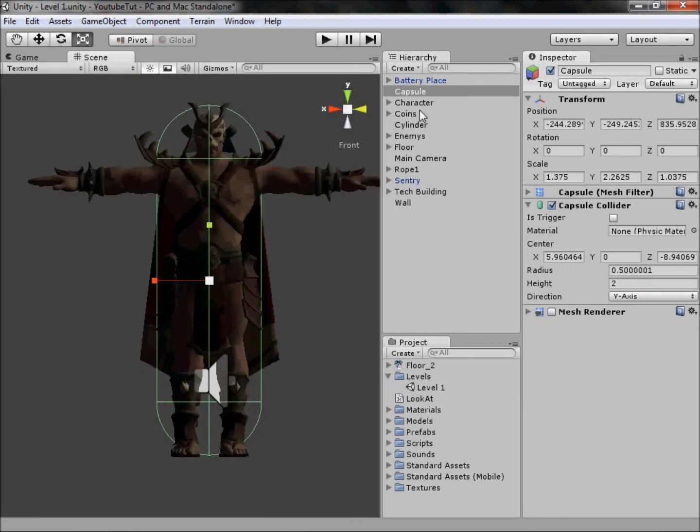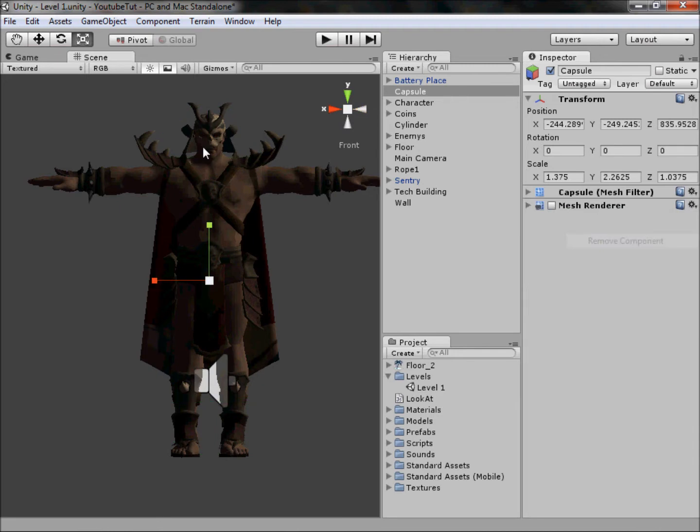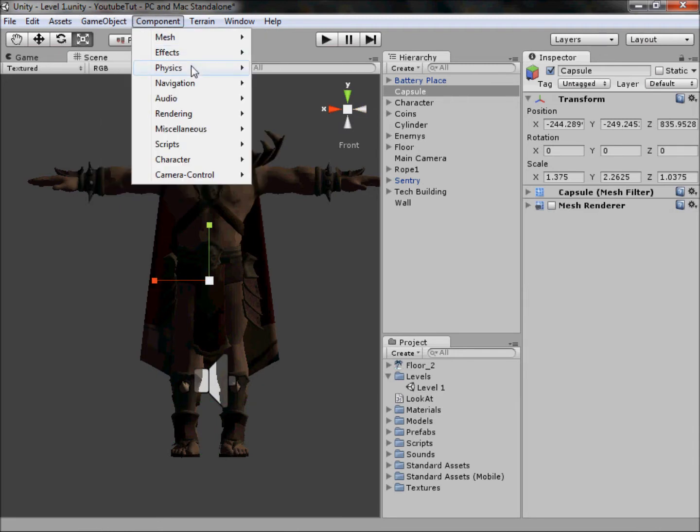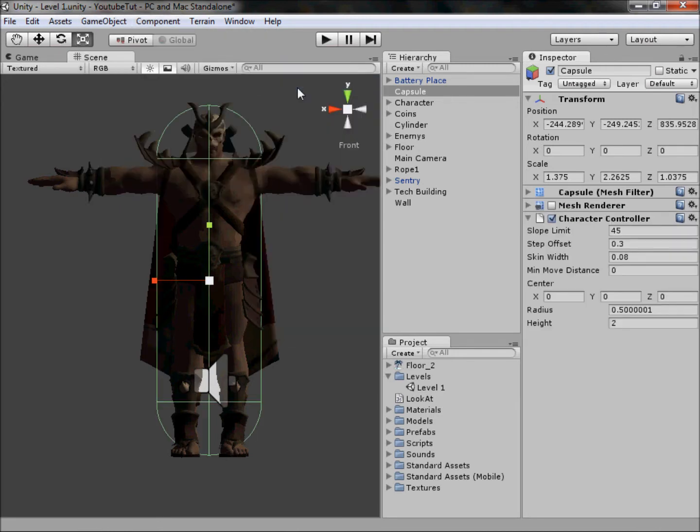The reason we made sure our character was clicked when we created it is because then it'll spawn at that pivot point. As you can see, it wasn't over somewhere else. Next you want to remove the capsule collider and then add a character controller collider. Even though they look exactly the same, a character controller allows the object to be controlled with arrow keys, whereas capsule collider doesn't.